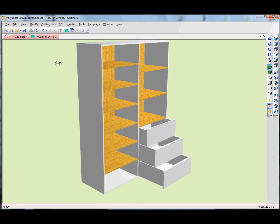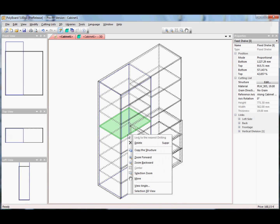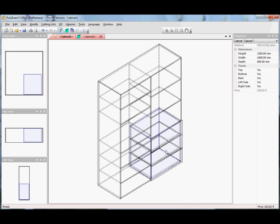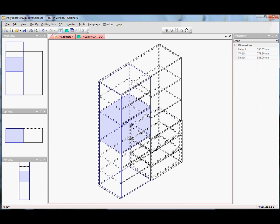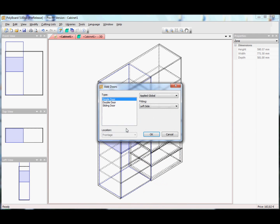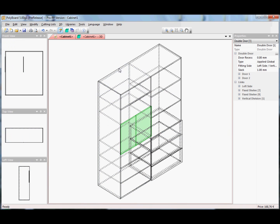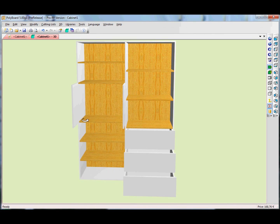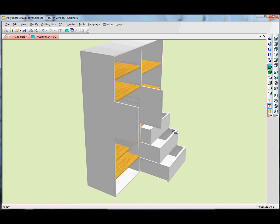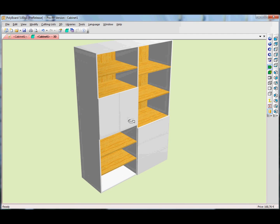Once you've defined the rules, you just tell it what to do and it does it according to your rules. Let's put a couple of doors in here. Let's add a door, delete this shelf, and put a double door. And that's what it looks like — the double door is open. Let's close the doors and shelves.